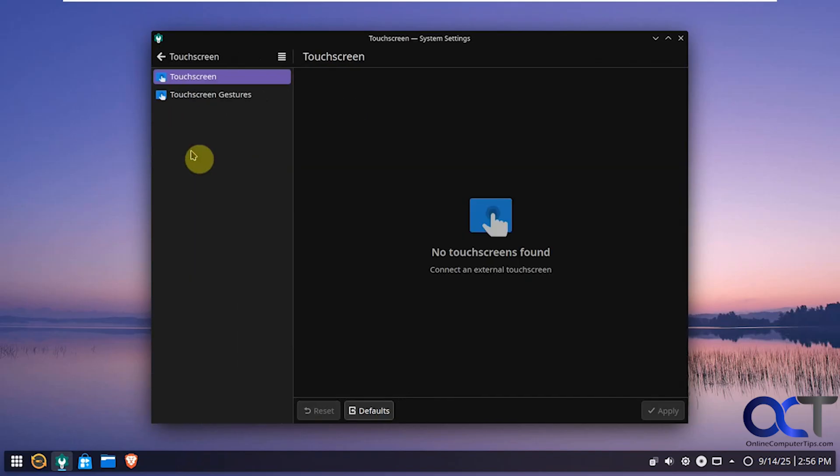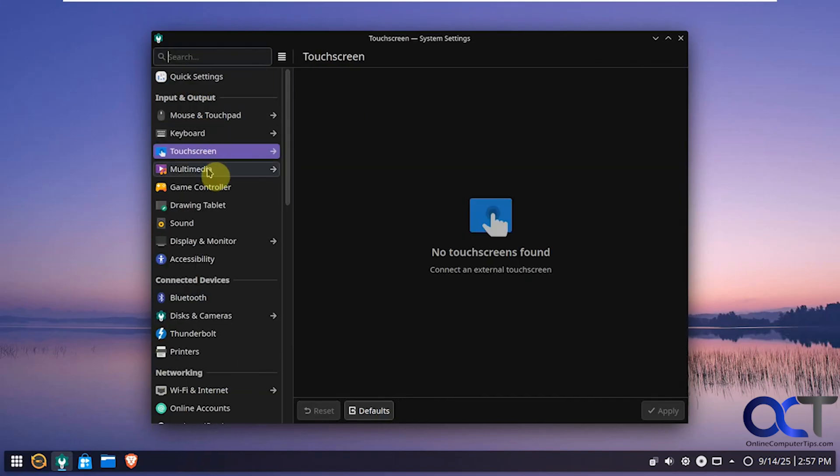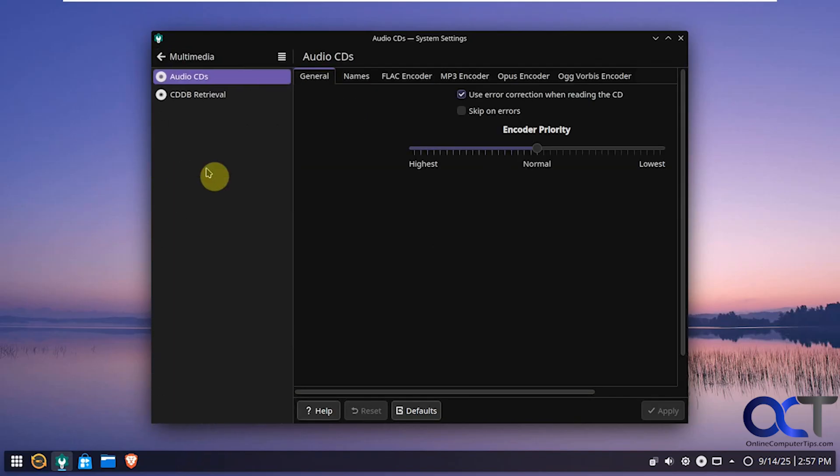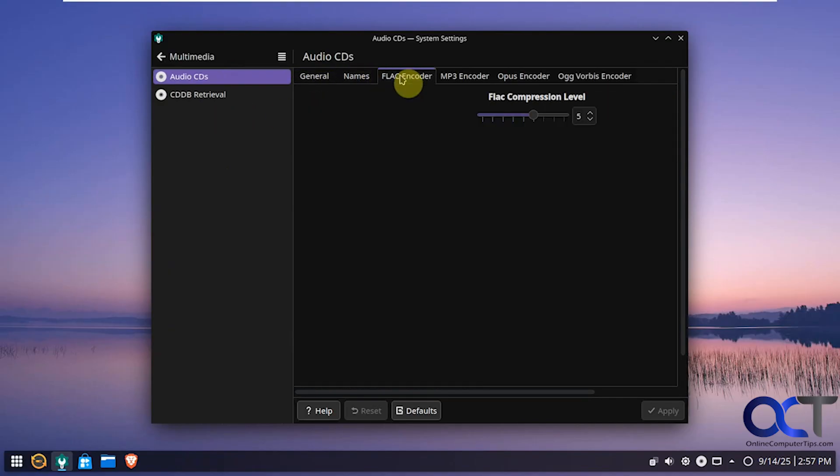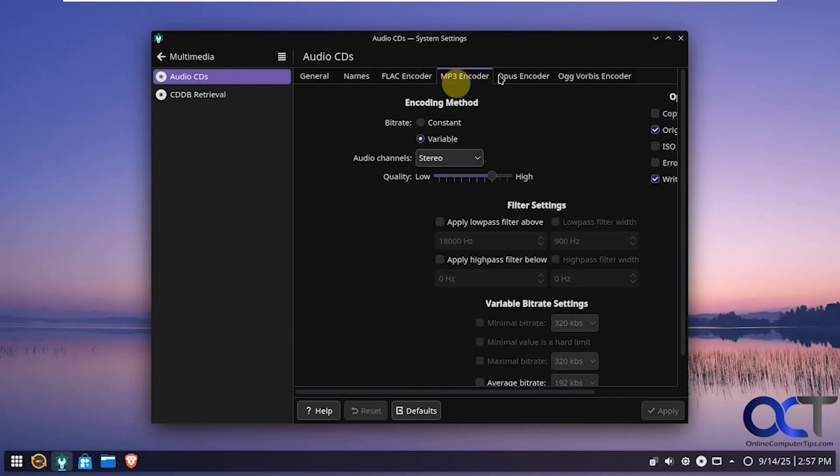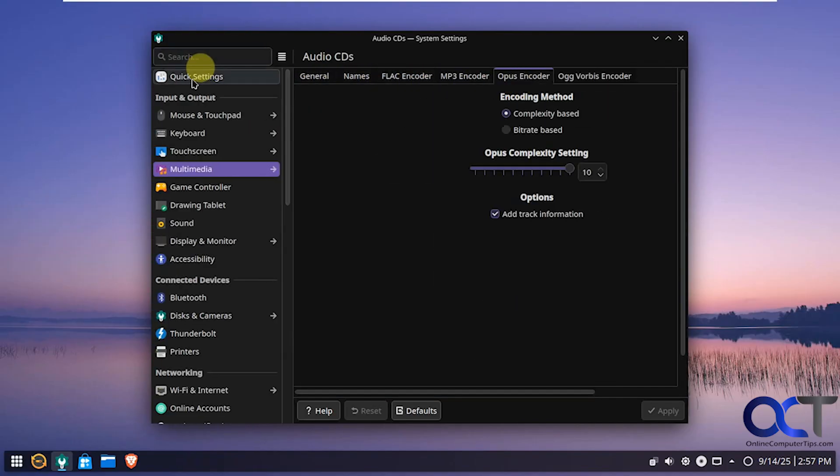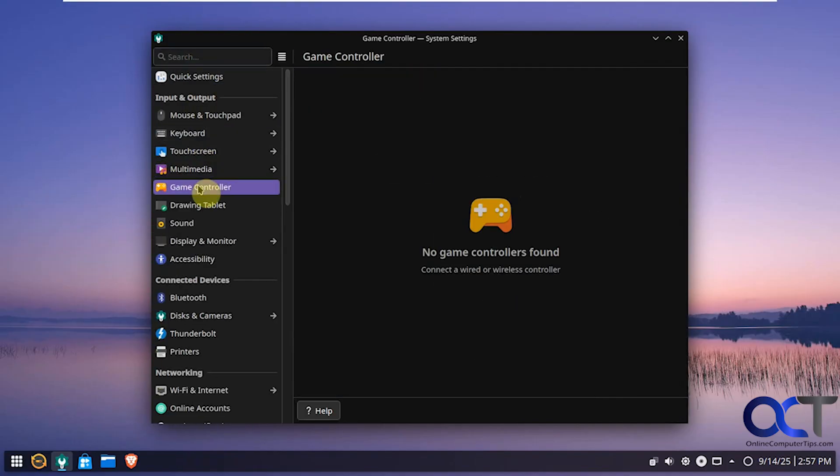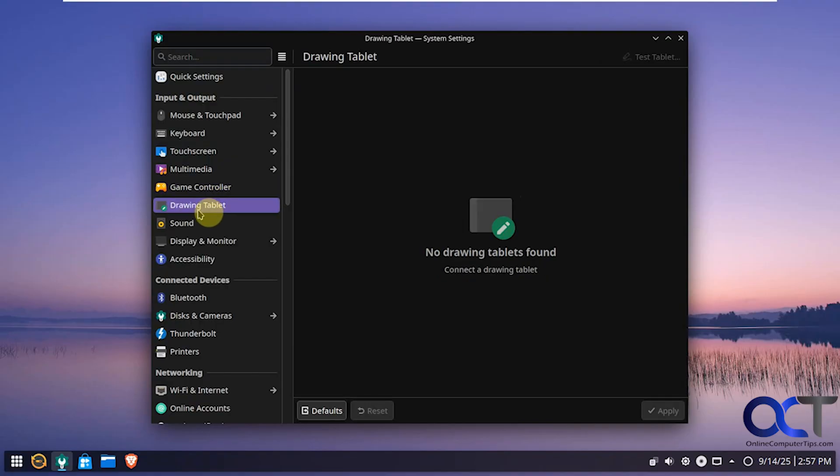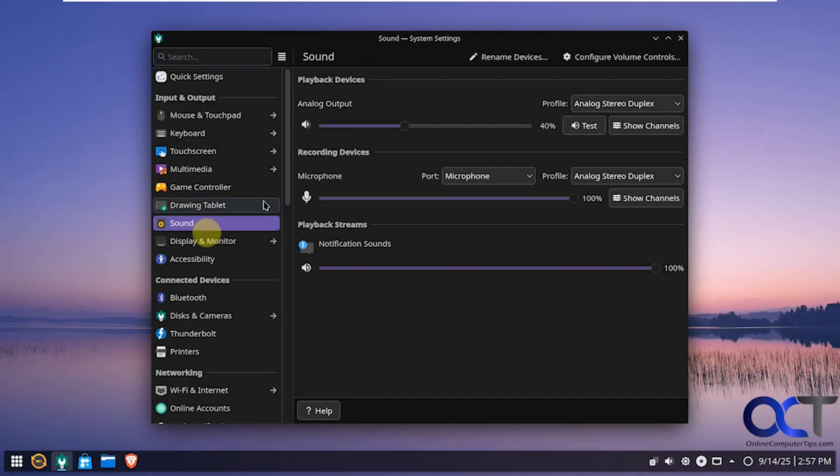Touch screen if you have a touch screen. Multimedia options for audio CDs and coders and that type of thing. Game controller if you're playing games. Drawing tablet if you have a tablet.